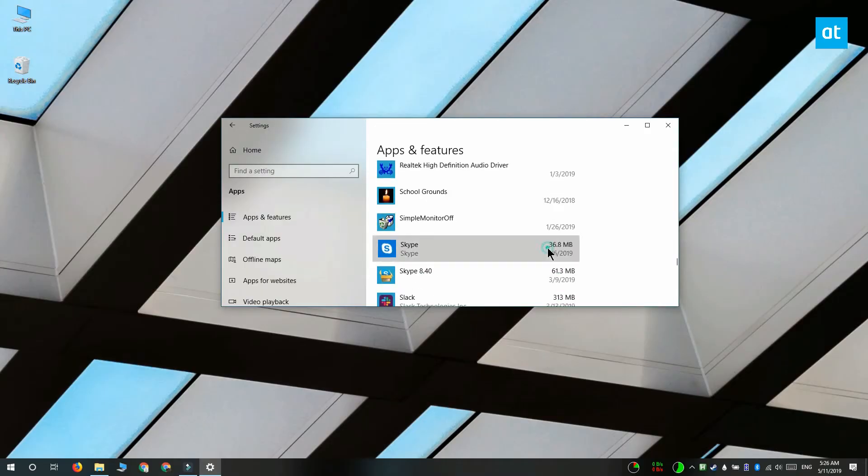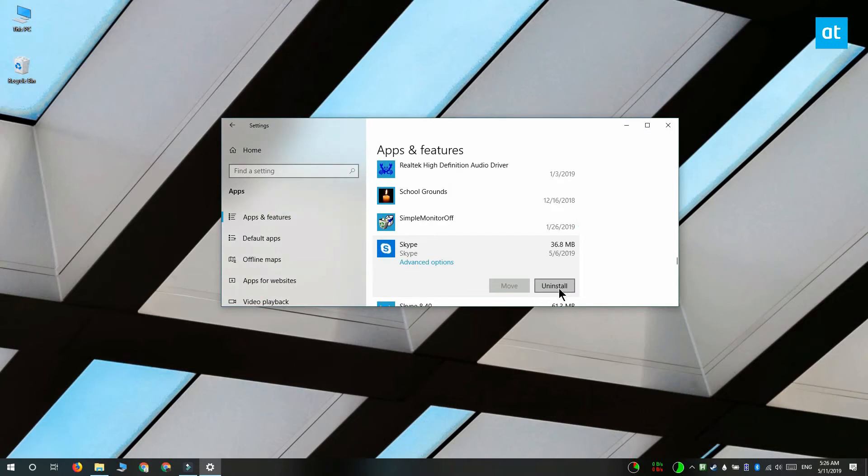Select it and then click this uninstall button here. It's going to uninstall the Skype app from your system.